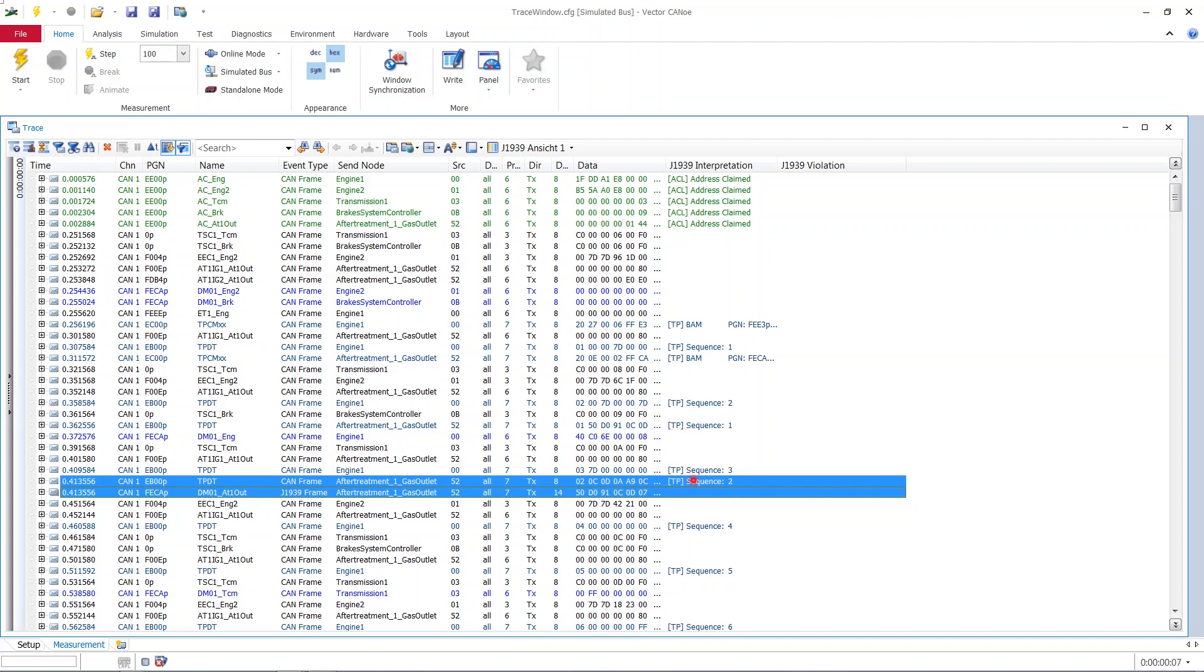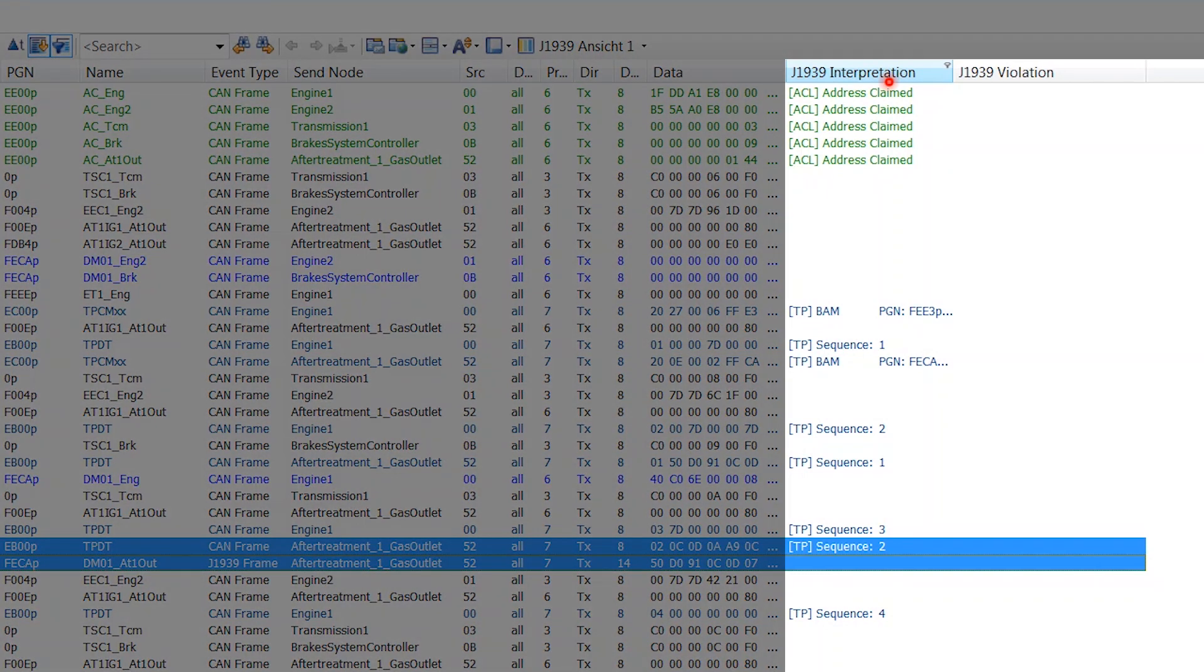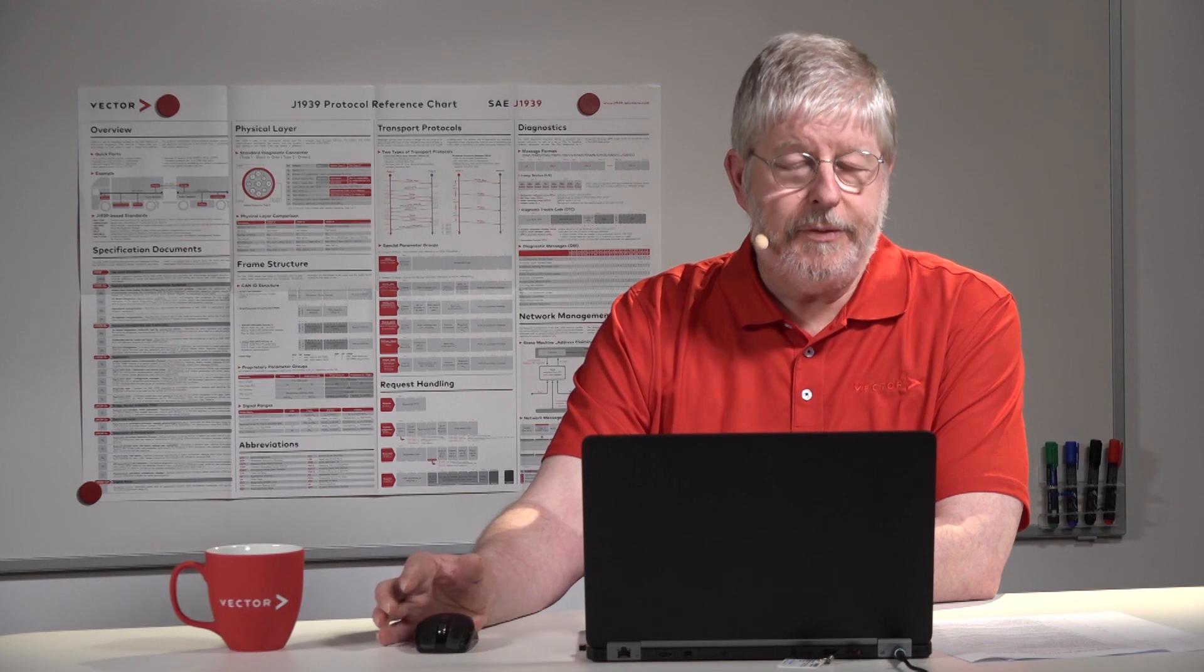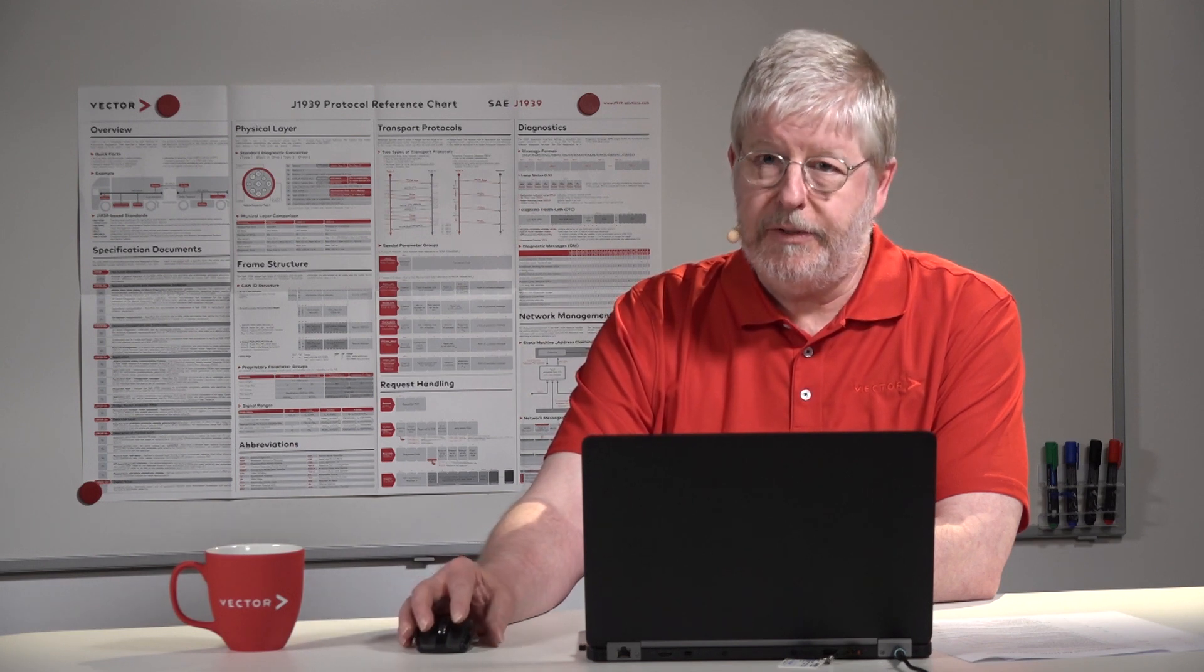You see that this segmented transmission via broadcast announced message and then the sequence 1 and the sequence 2 are then put together to that virtual construct of a J1939 frame. Now you have learned how to work with the context search. Now let's go into that column J1939 interpretation.